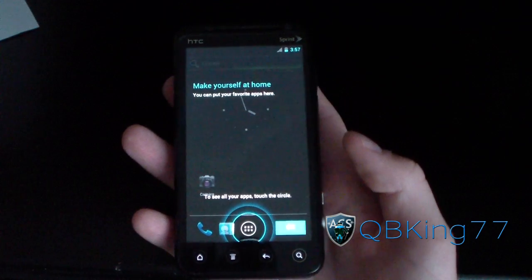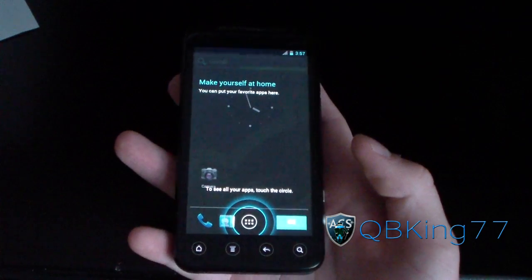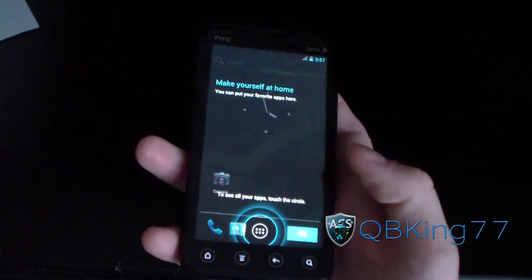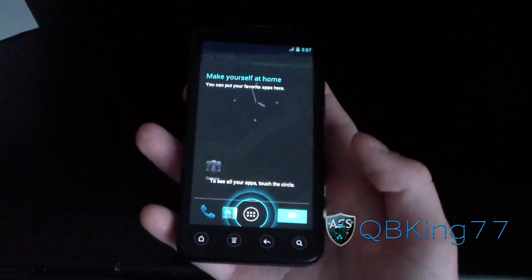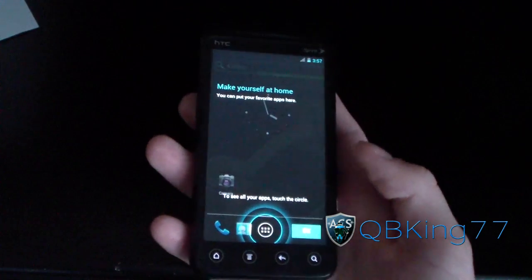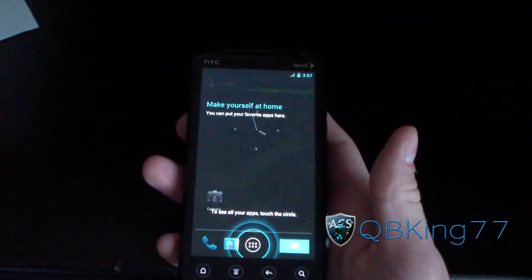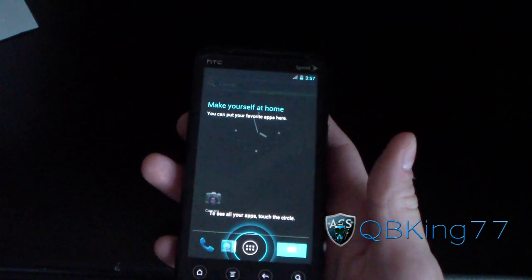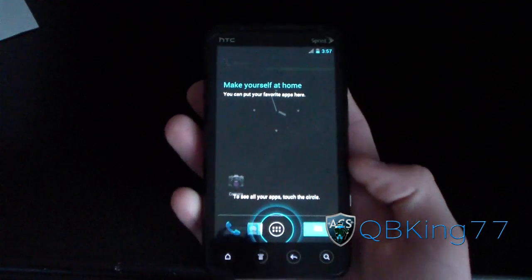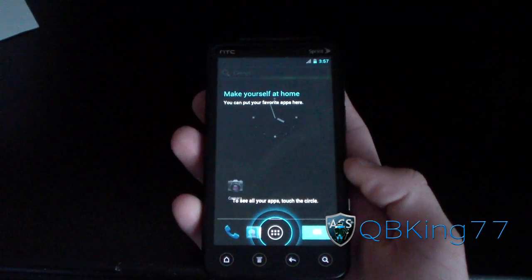Hey everyone, KeeperKing77 here from the AC Syndicate team, here to do a video showing and previewing Ice Cream Sandwich Android 4.0 on the HTC EVO 3D.